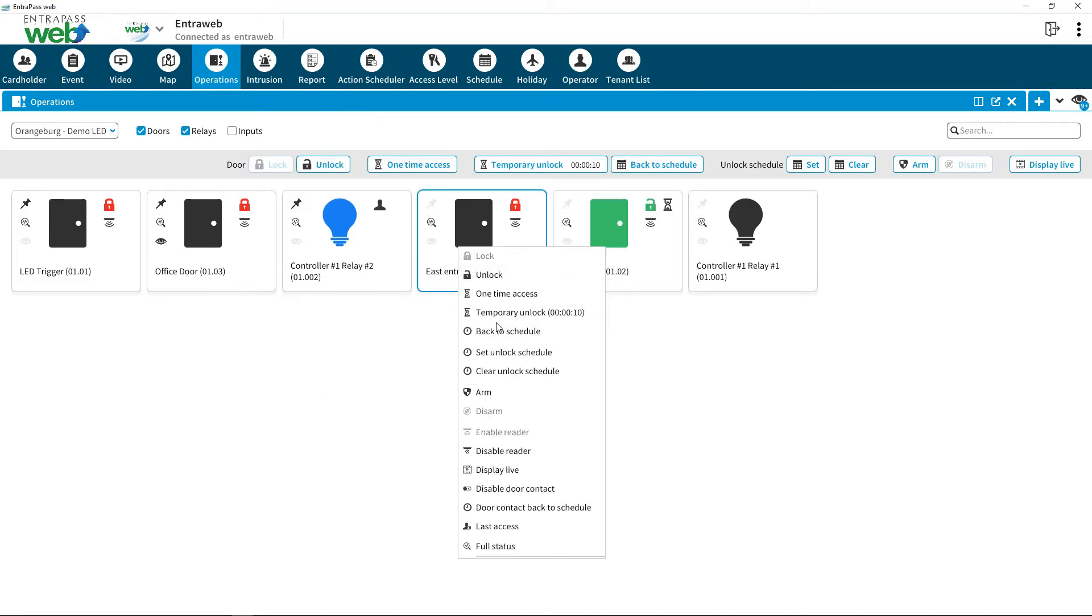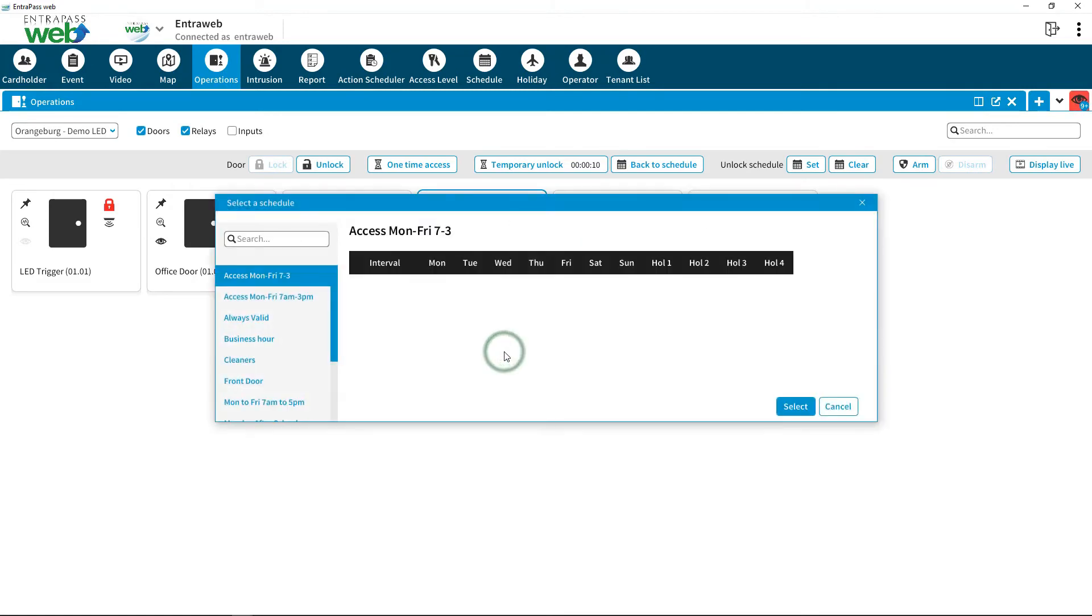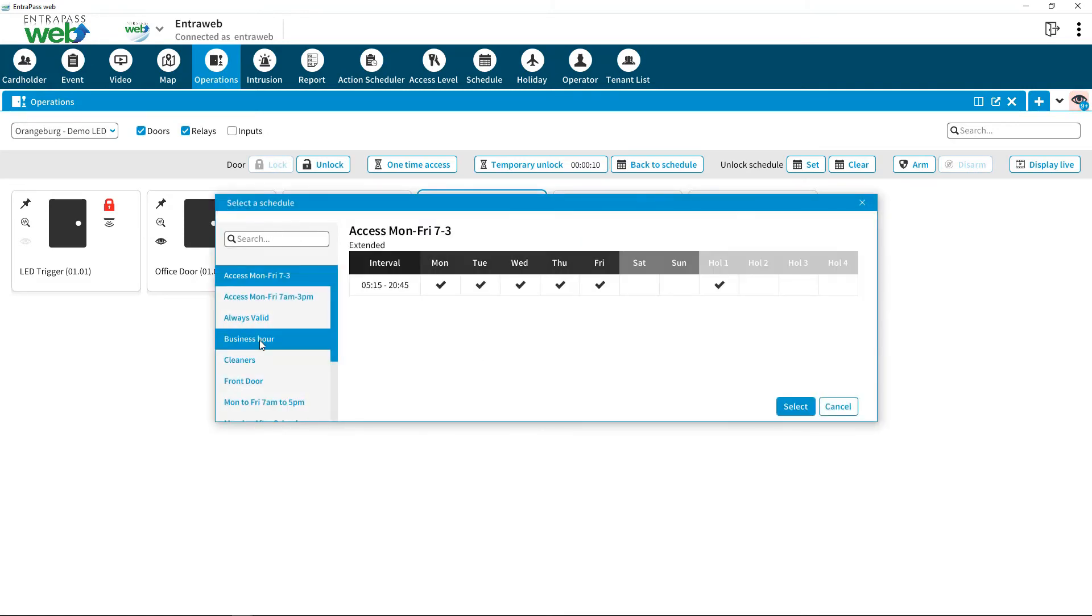Click on the Set Unlock Schedule and select a schedule to apply to the door, then press Select. The door will now follow this schedule.